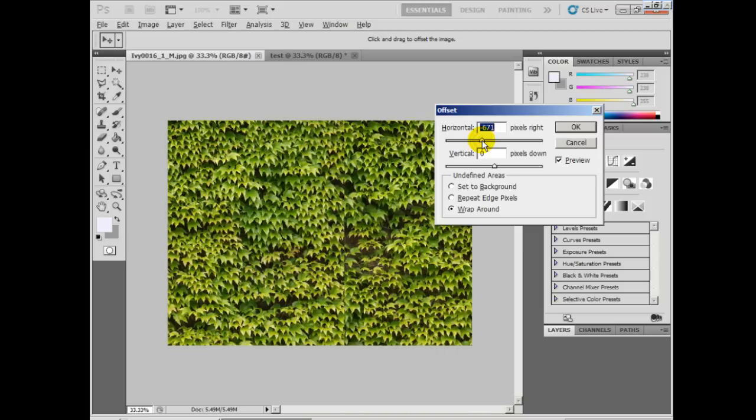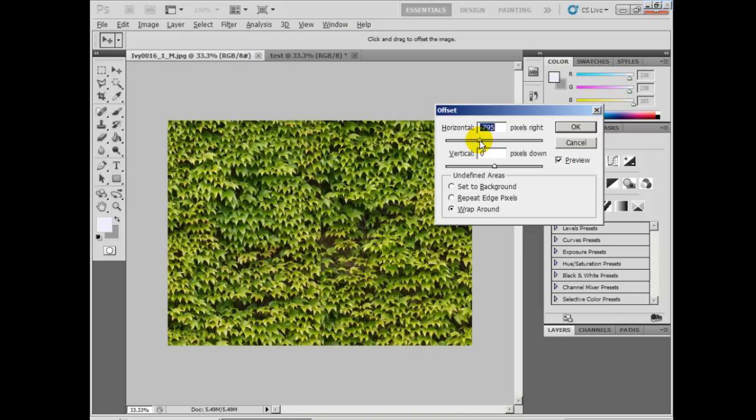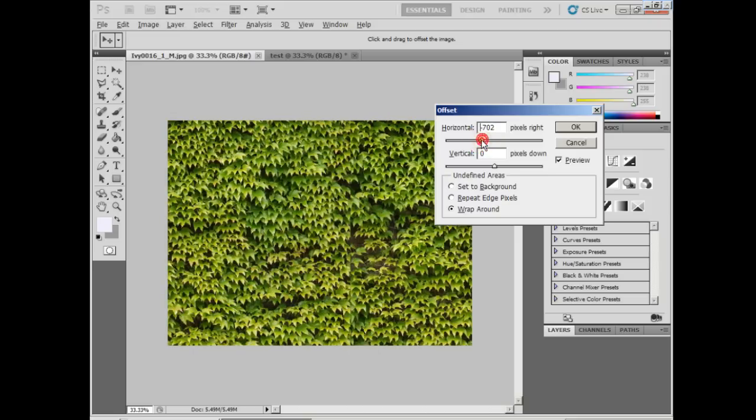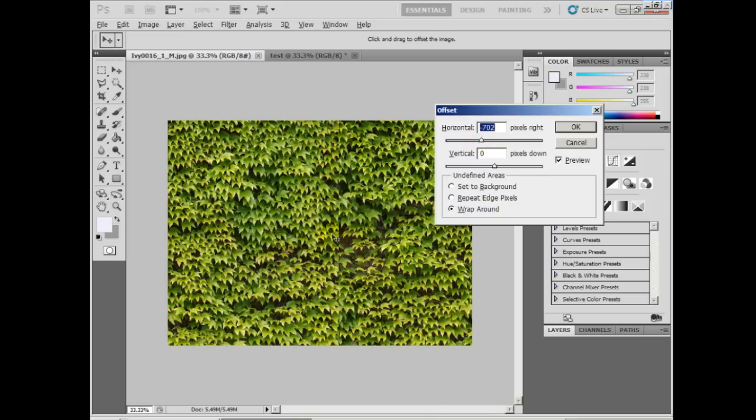If we scroll this left horizontally, the image repeats, and there you can see the seam. That's what we'll be patching up.